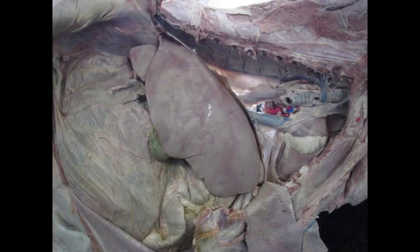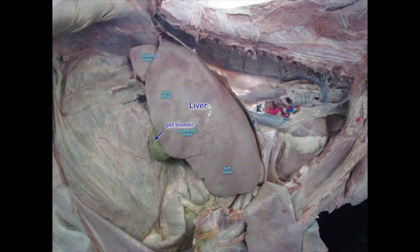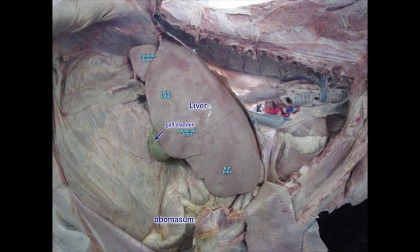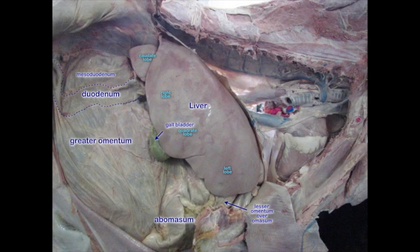Here's an actual specimen. Here's the liver, with the left lobe, the gallbladder, the quadrate lobe — the falciform ligament is not very distinct on this one — and the right lobe and caudate lobe. Down here we see the abomasum, which is mostly on the ventral body wall, with its pylorus coming up to the right side caudal to the omasum. Here we can see the lesser omentum, which covers over the omasum. Here we can see our descending duodenum with the mesoduodenum above and our greater omentum below.